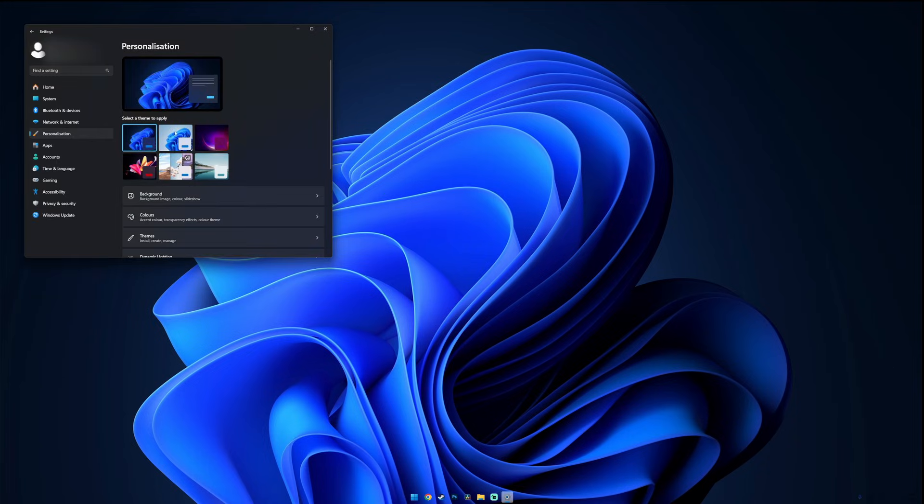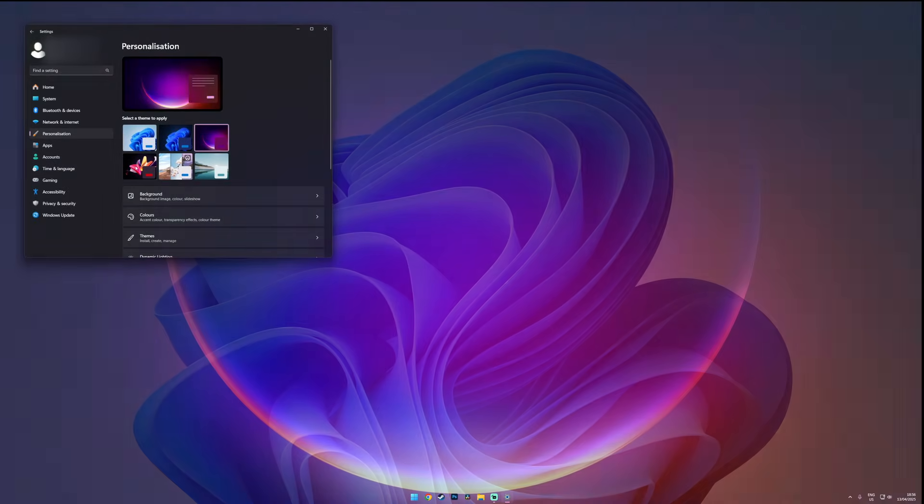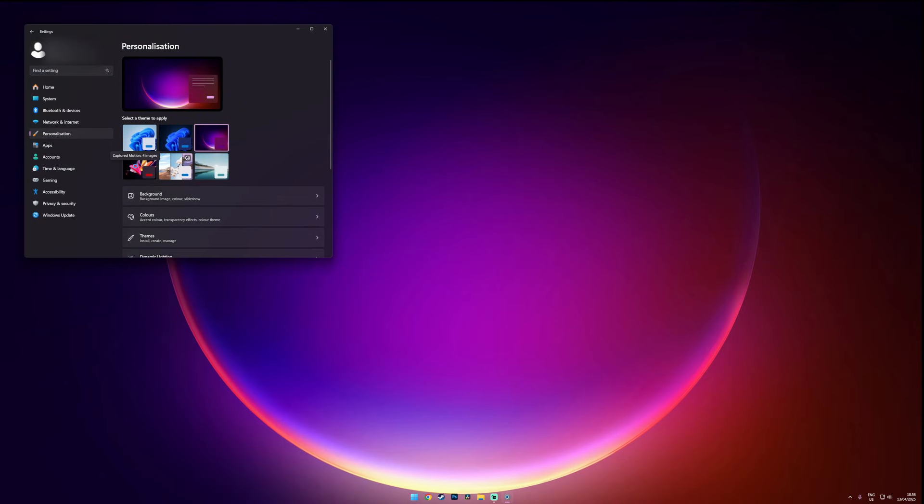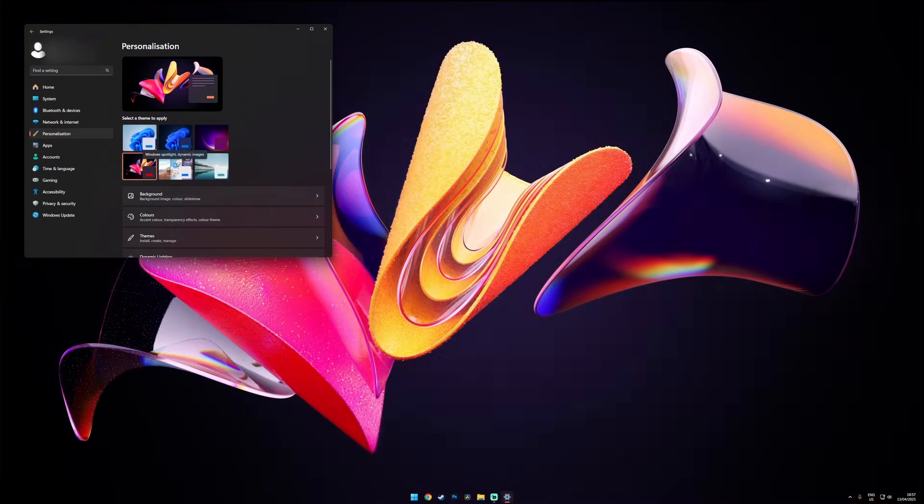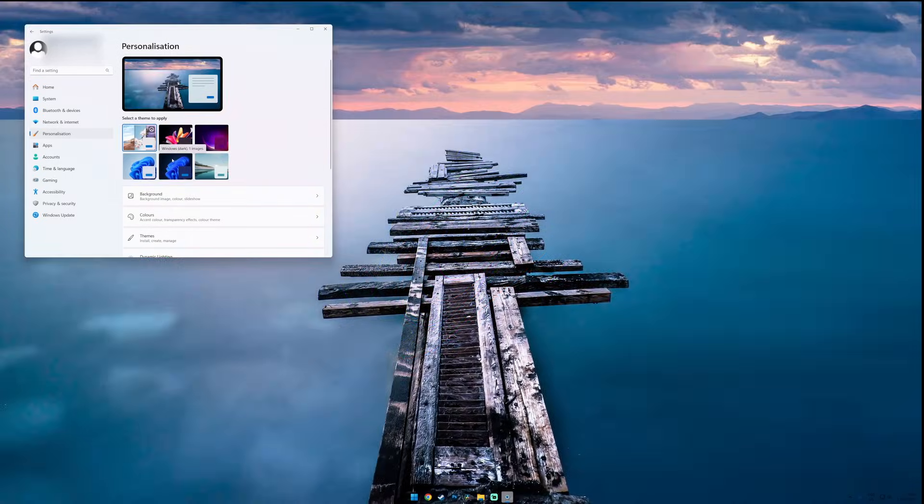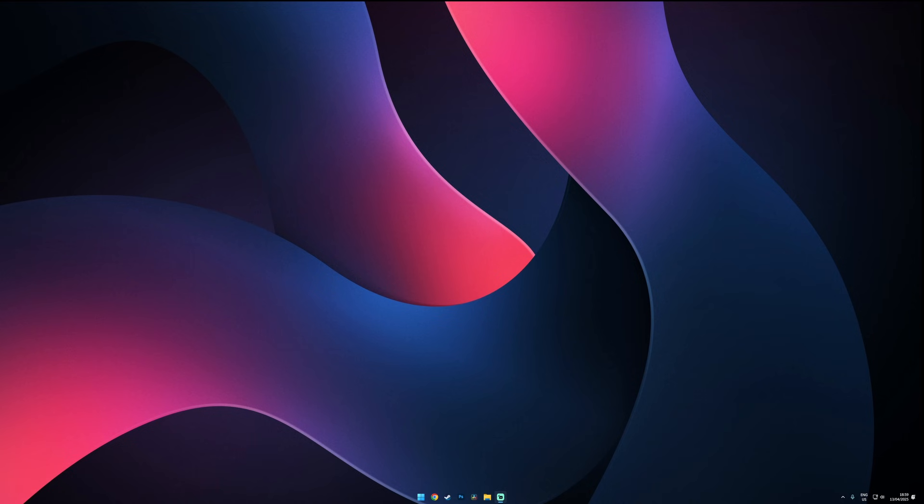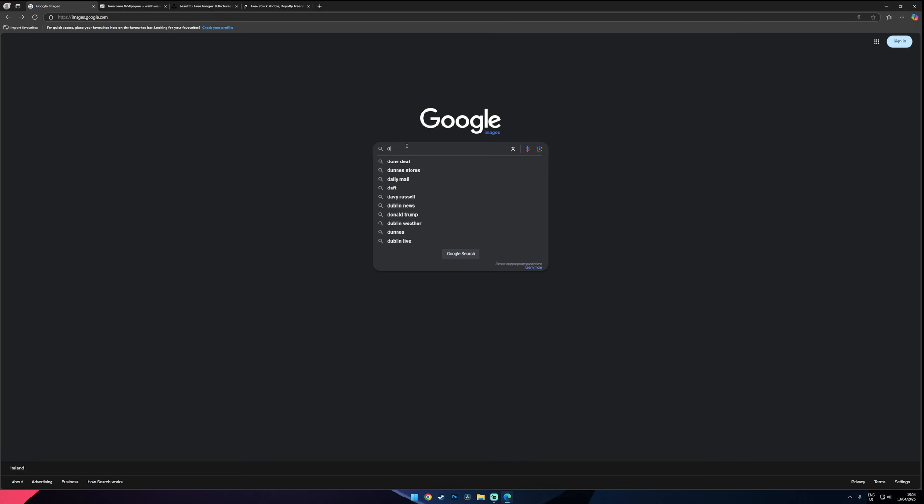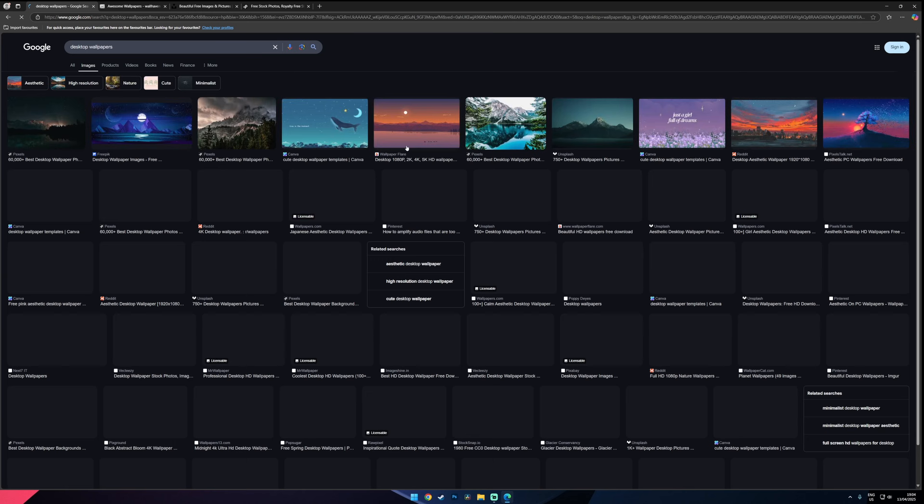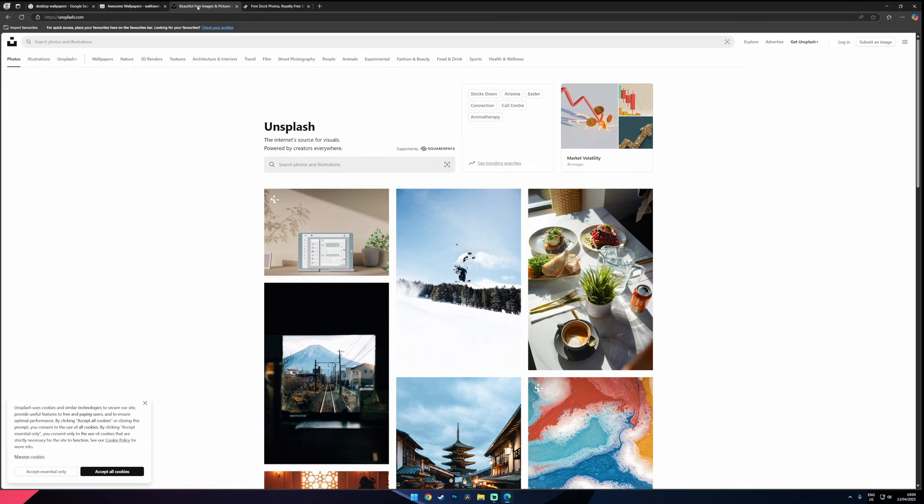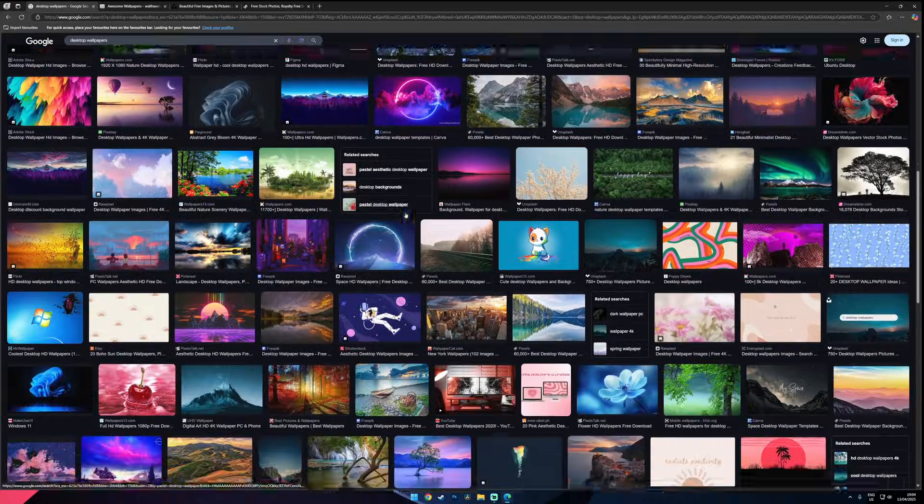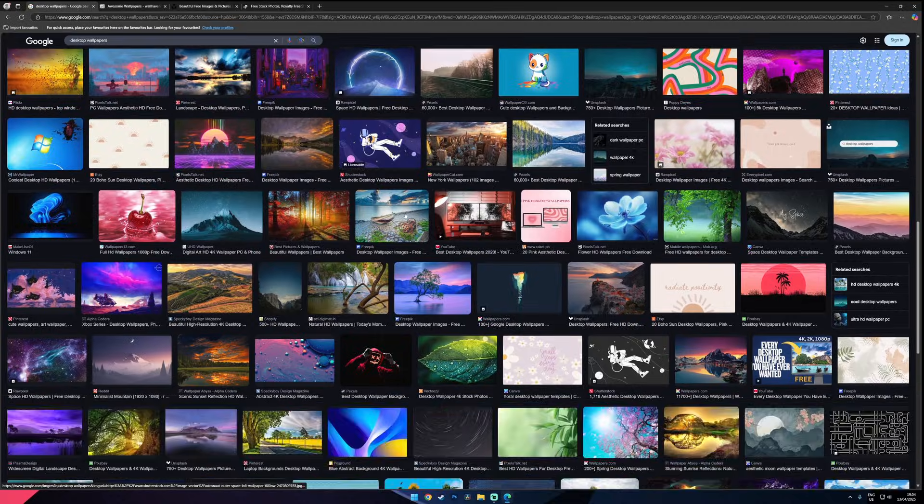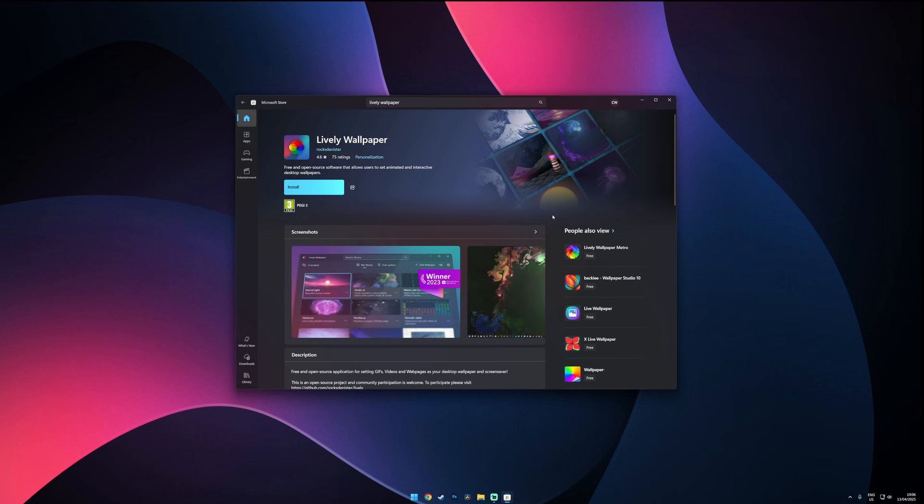Okay this is where the real fun begins. You can stick with the default Windows 11 wallpapers. They're pretty clean and minimal but if you want something a bit more personal or dynamic you've got two options: static or live wallpapers. For static wallpapers you can't go wrong with Google Images or sites like Wallhaven, Unsplash or Pexels. They've got high quality clean wallpapers that look great in any setup.